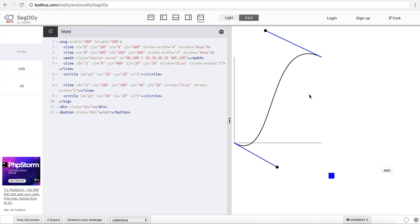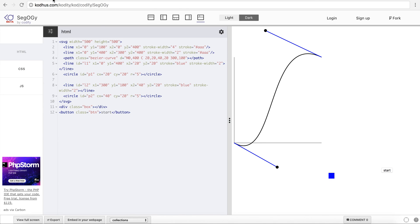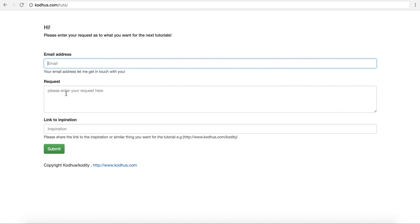And the second thing that I wanted you to do is I have created this page, kotwuz.com slash toots. And basically it's self-explanatory. Please enter your request as to what you want for the next tutorials. So please go ahead, add your email address, the request that you want to have.